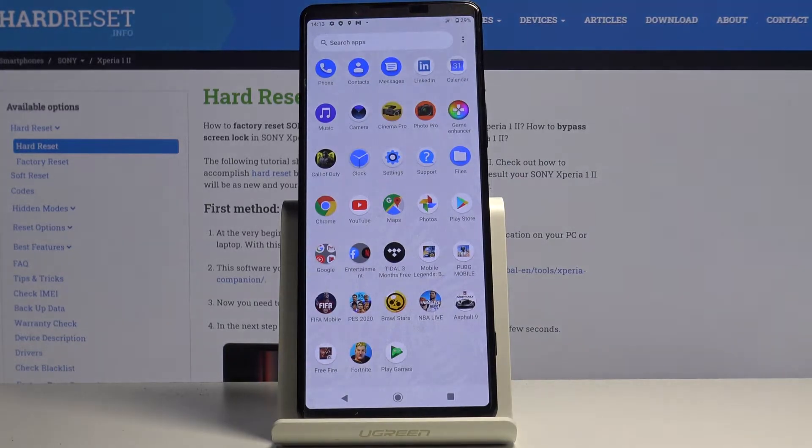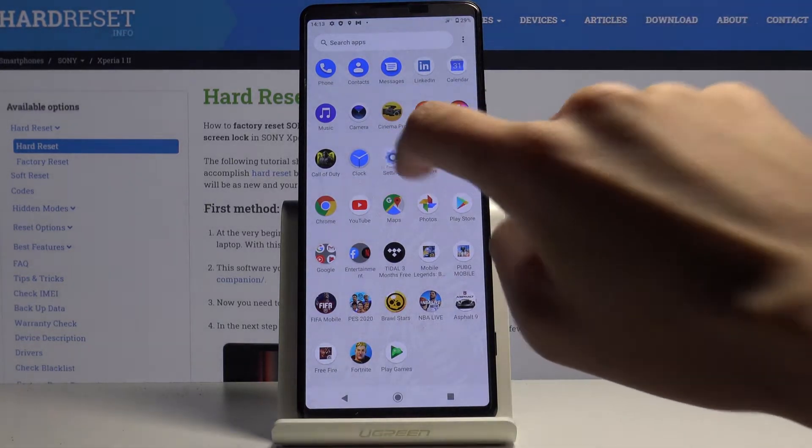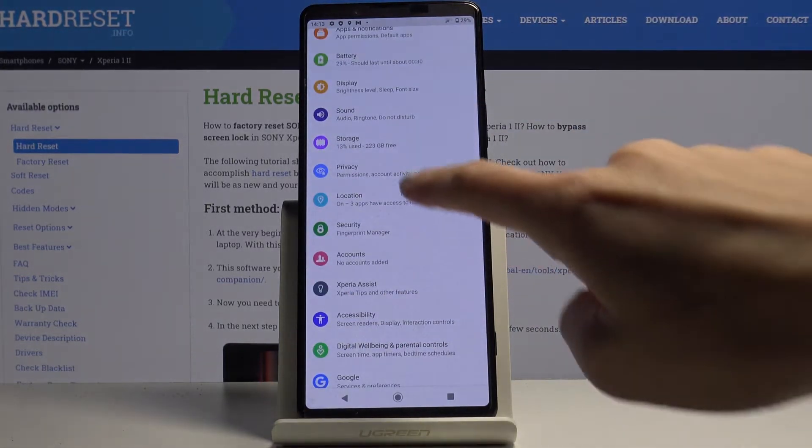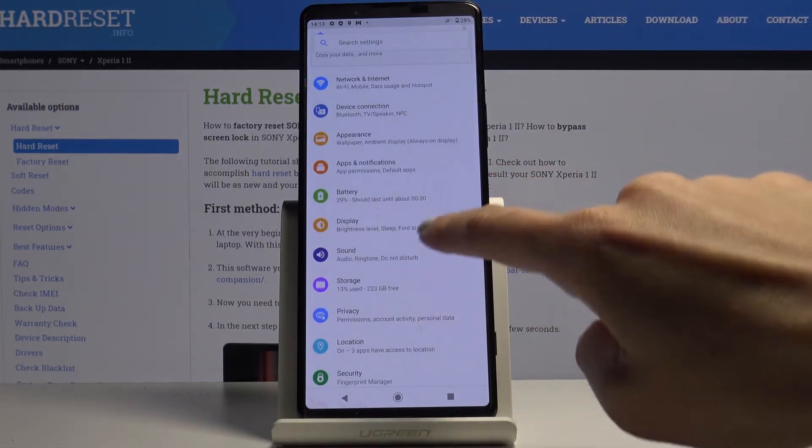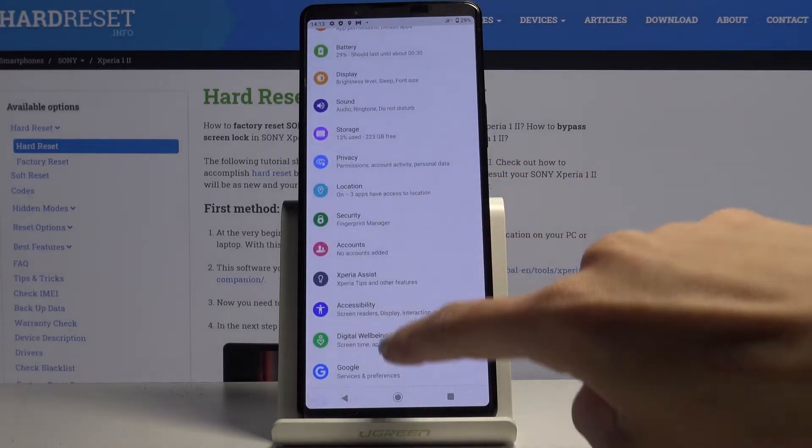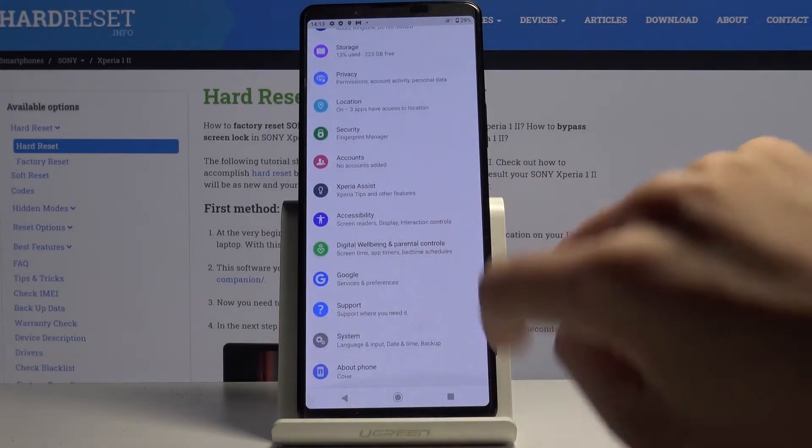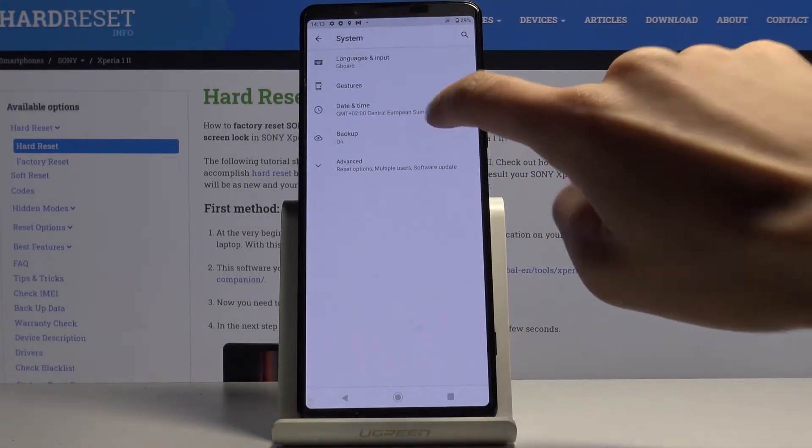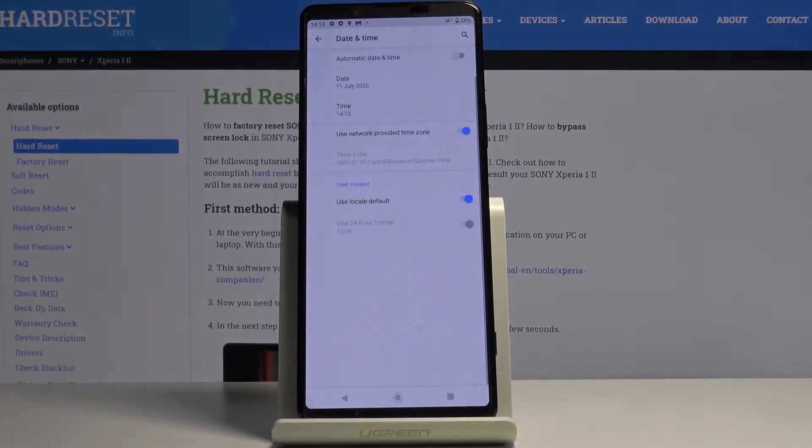So first of all, let's open the list of all apps, then go to the settings, locate and open system, and click on date and time.